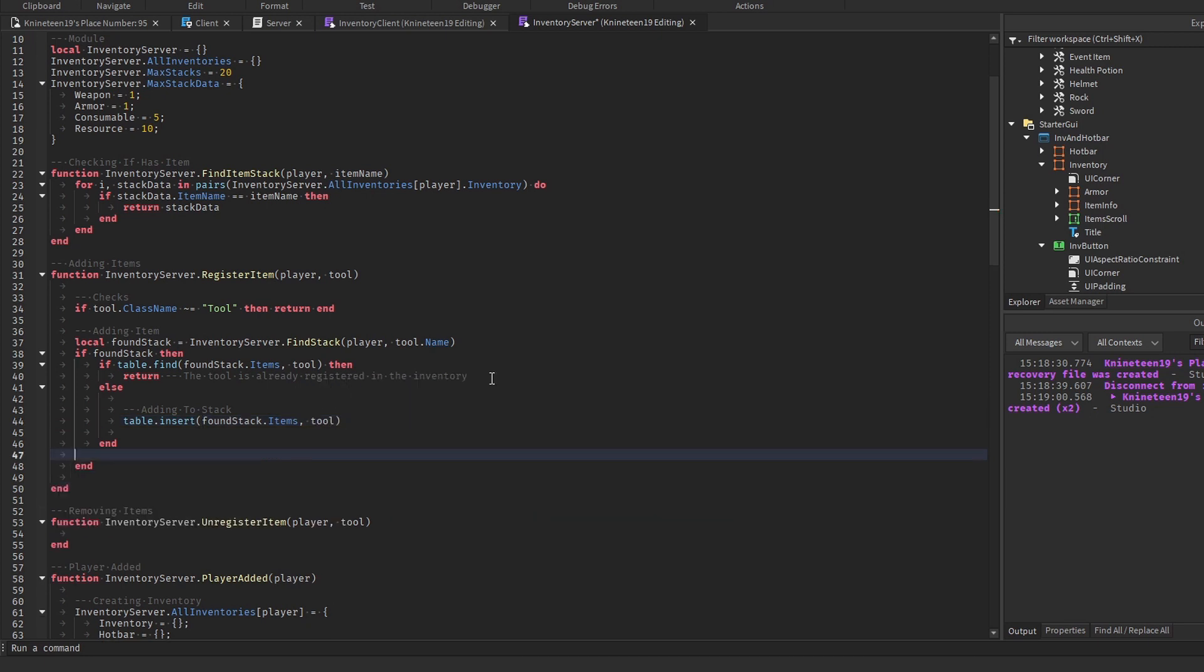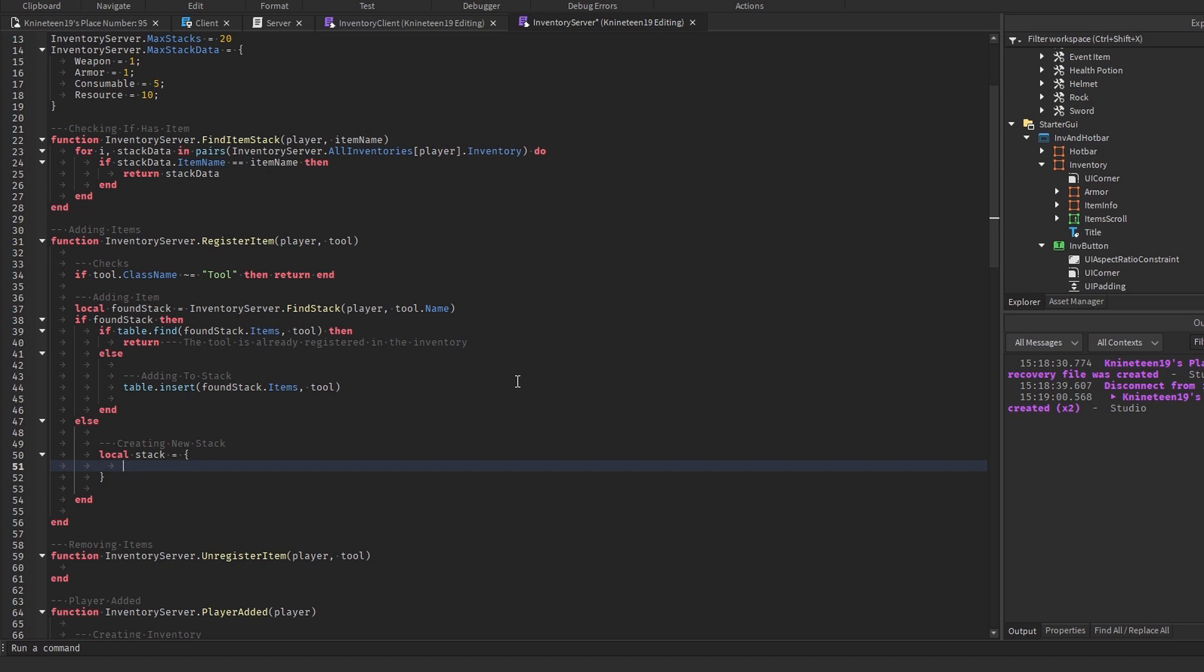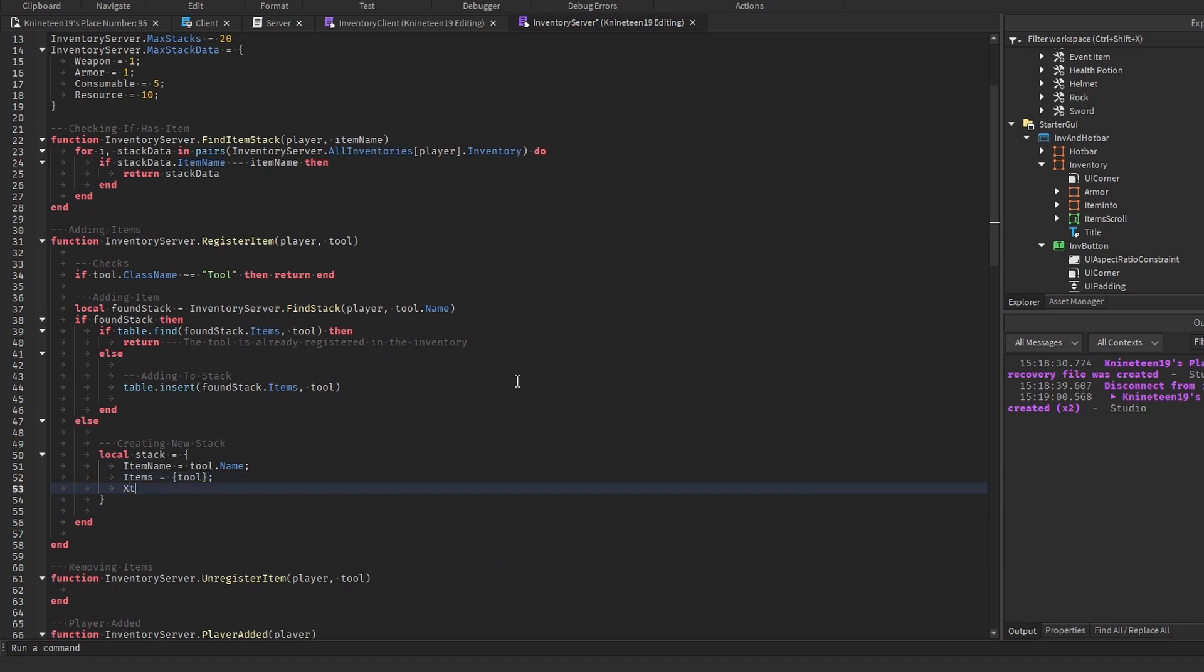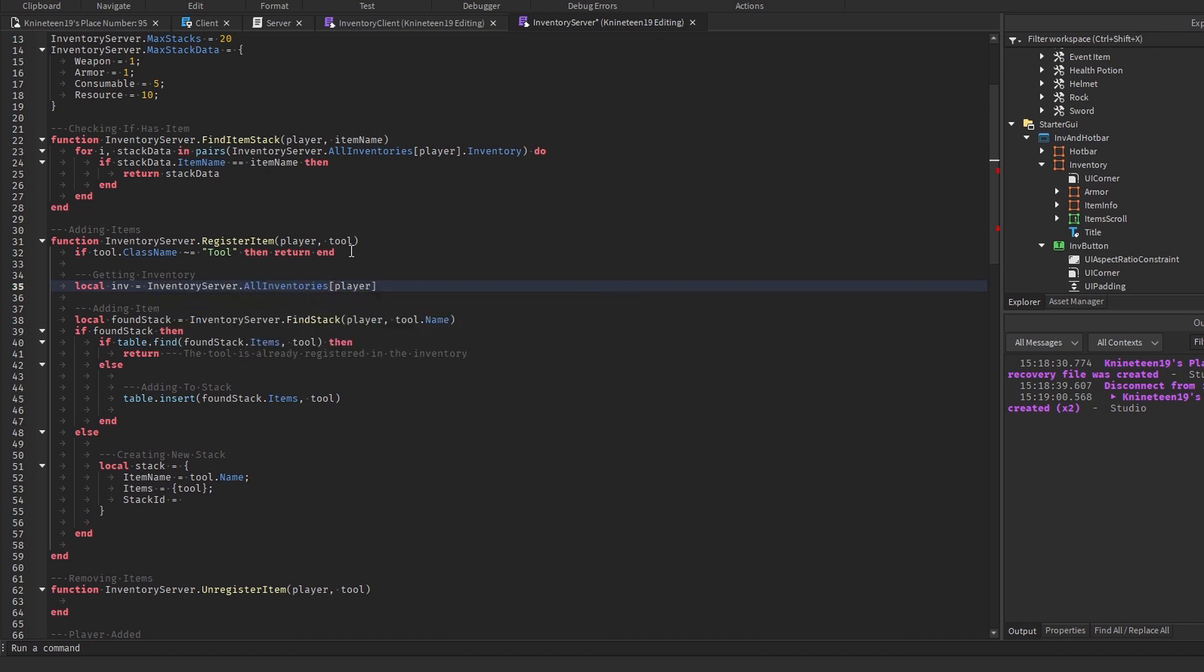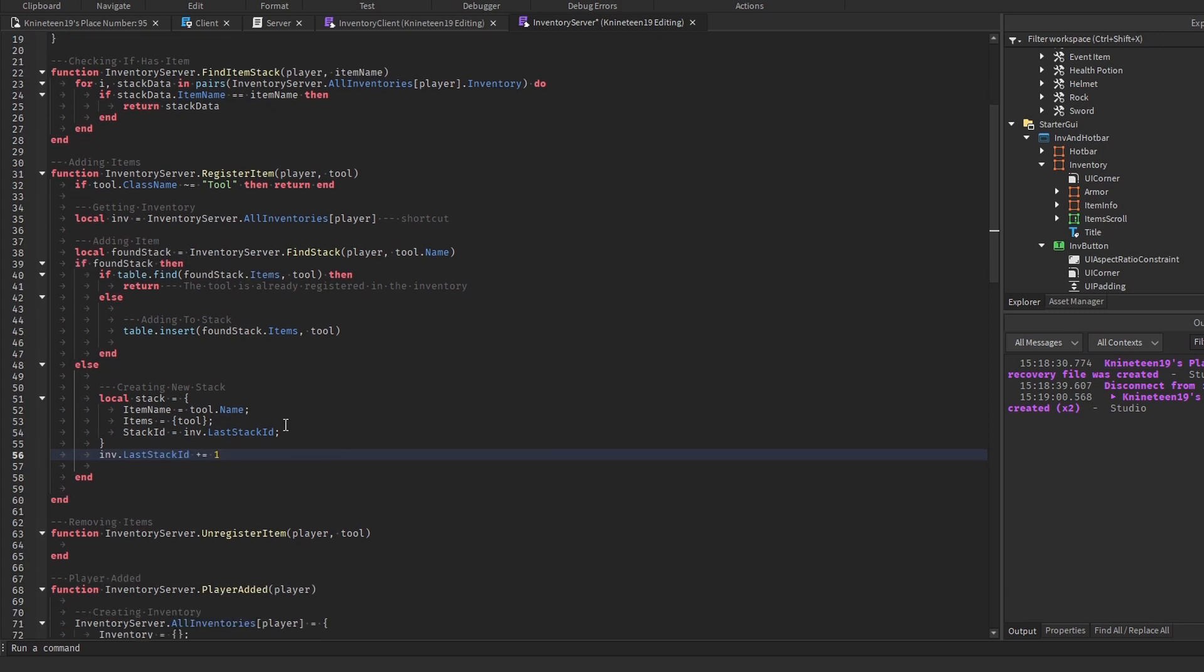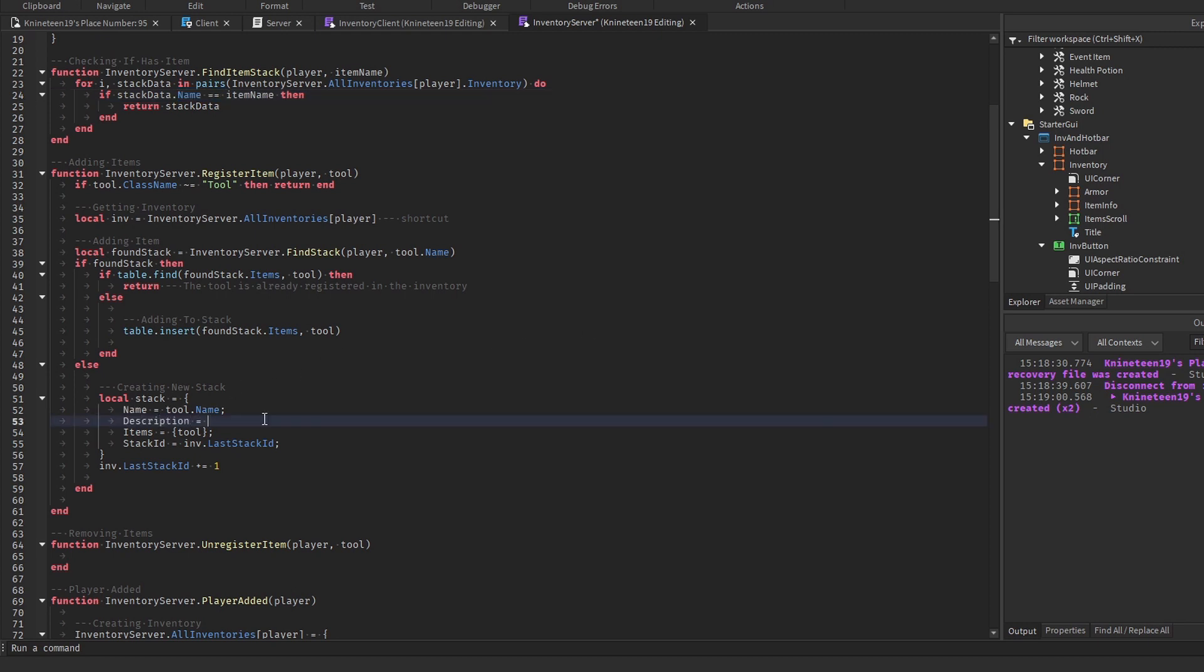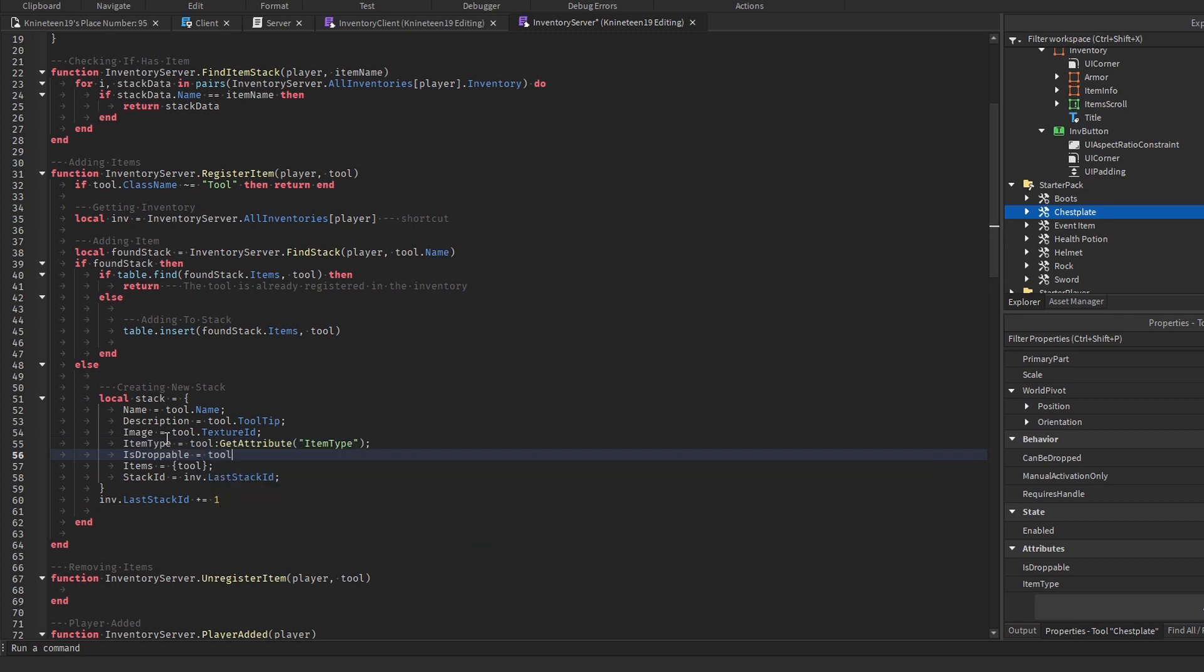If there was no stack found with an item name, we'll create a new stack entirely, adding all the values I mentioned thus far and a few more. Inside this stack table, we'll add the item name, an items table for all the items in the stack, and the stack ID. Before we set the stack ID's value, we'll create a reference variable for the inventory to save us time. We'll set the stack ID value to be inv.lastStackID, and then increment inv.lastStackID by one using plus equals. I then change the item name value to just plain name instead to keep things simple. We'll add a description value to the stack, setting it to the tool's tooltip property, and add an image value set to the tool's textureID property. Then we'll add an item type value set to the tool's item type attribute, and another one for the isDroppable attribute we made as well.